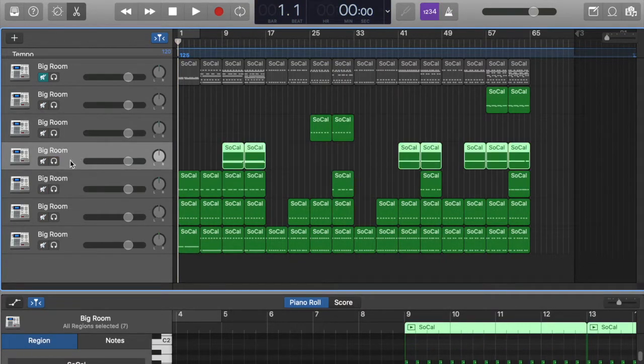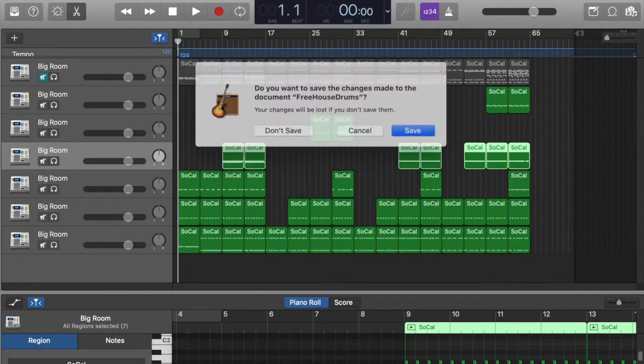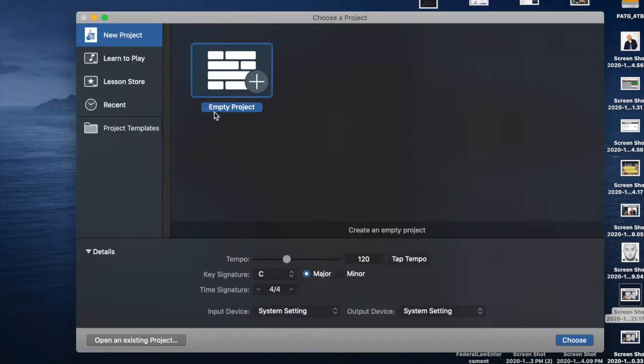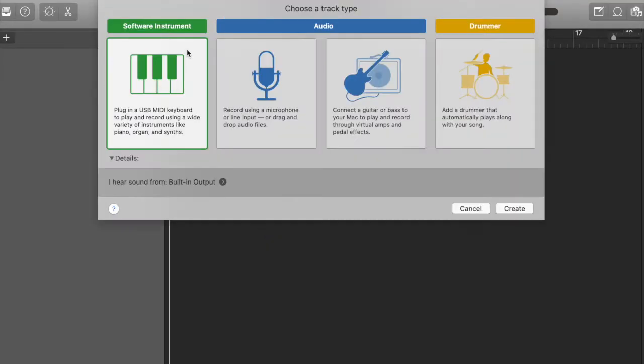So I'm going to go ahead and close this out. And then I'm going to give you an example of how to bring those tracks into a new project. It's pretty simple. I'm going to save that. It's going to ask me a new project. All right.